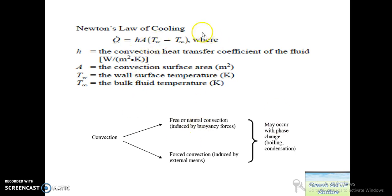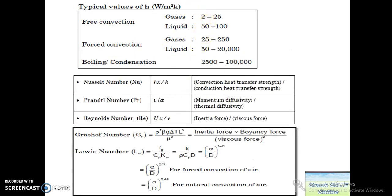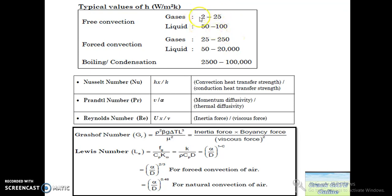These are some basic things we have to study in convection — you can pause and read them. These are some typical values of H which we need to remember to cross-check our answers. For example, for gases in free convection, if the answer lies in this range, we can verify it.